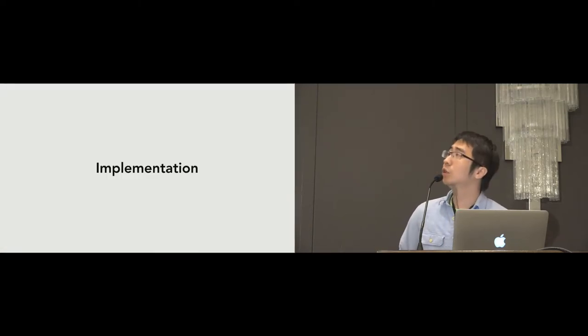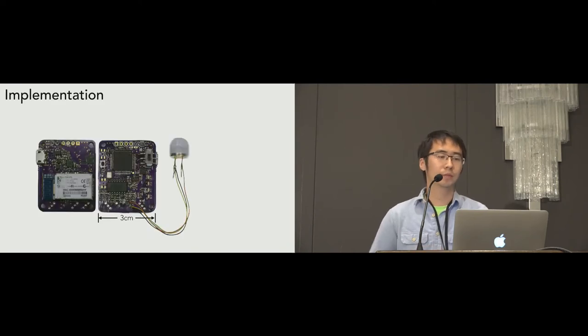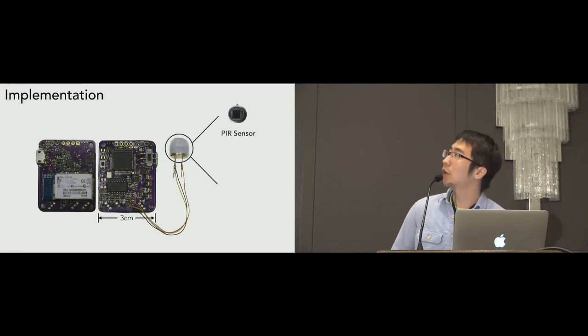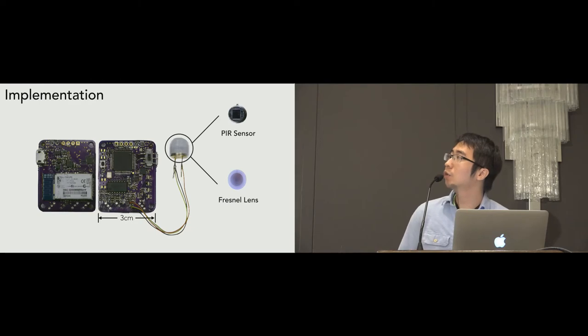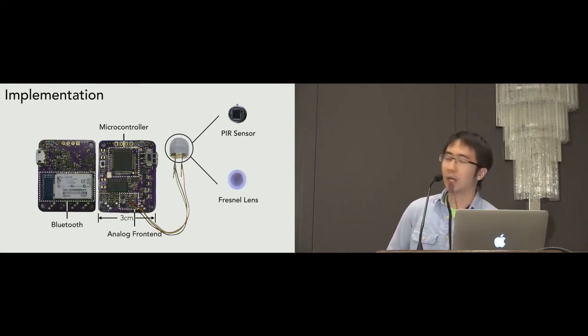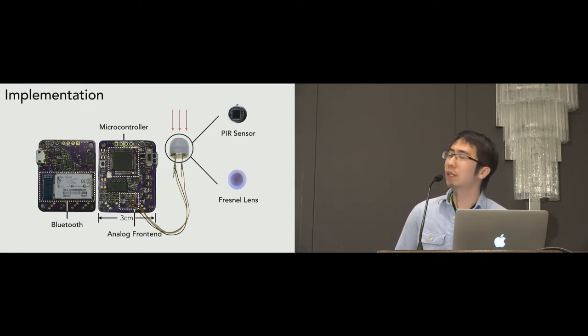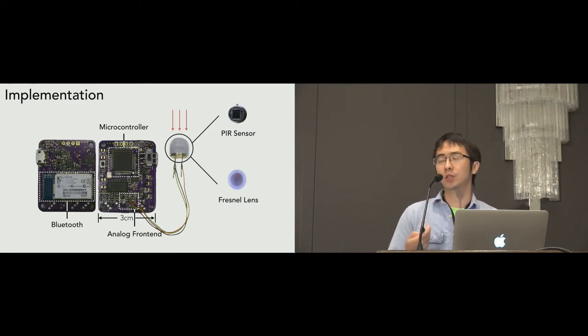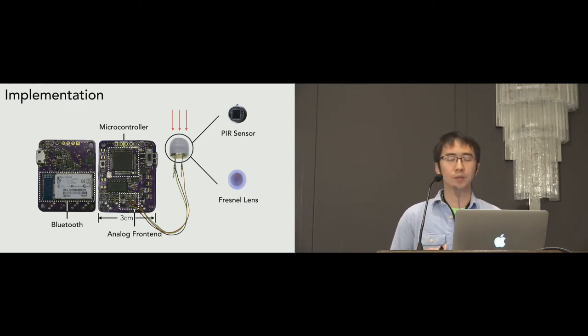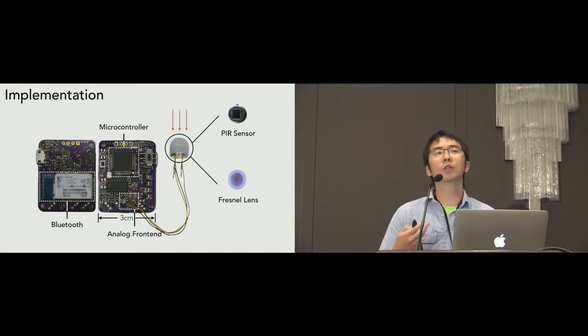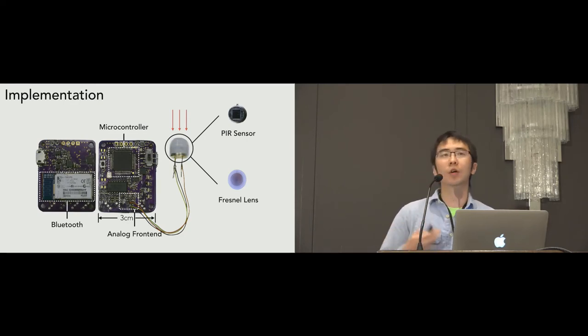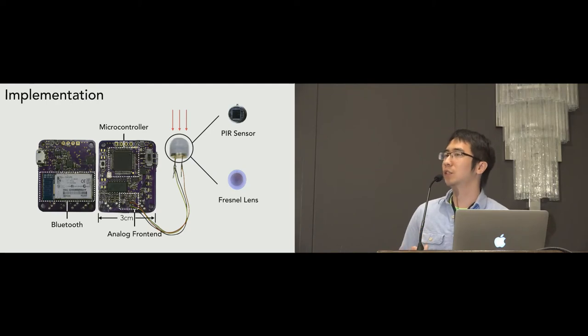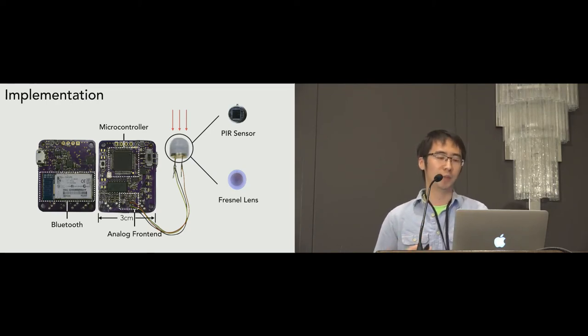So, next, let's look into the implementation details. Here is a Pyro system. The Pyro system consists of a PIR sensor with a Fresnel lens and a customized sensing board, including a microcontroller, Bluetooth module, and the analog front end. The thermal infrared signal radiated from fingers is concentrated by the Fresnel lens, which makes our system become more responsive to the tiny finger motions. The signal is then passed into a bandpass filter to reduce the dominant noise caused by the power line. After the noise is removed, the signal is then amplified. We carefully tune the amplified gain to have an optimal sensing range from 0.5 centimeter to 30 centimeter.